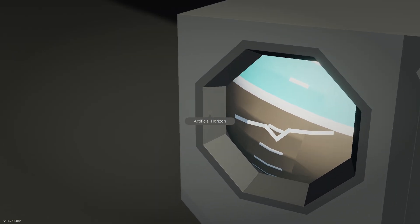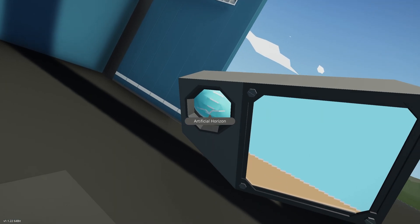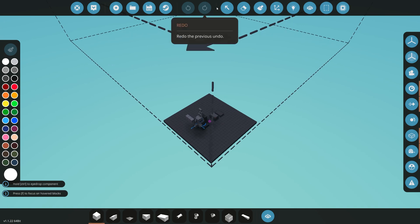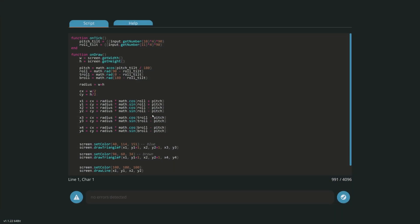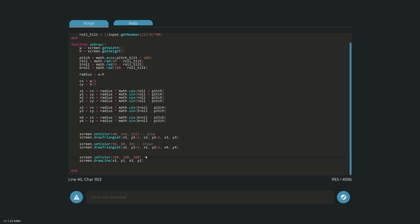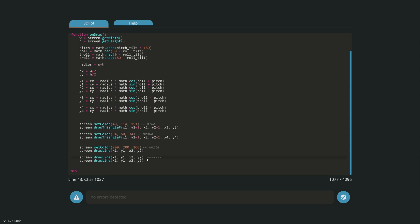Now let's draw the static aircraft position marker lines. These lines don't move - they're just static overlays on the screen. We want to create a pattern: a horizontal line on the left, a V-shape in the center, and a horizontal line on the right. Let's start with the V since that's relatively simple. We'll copy the draw line code and use two lines for the V shape.